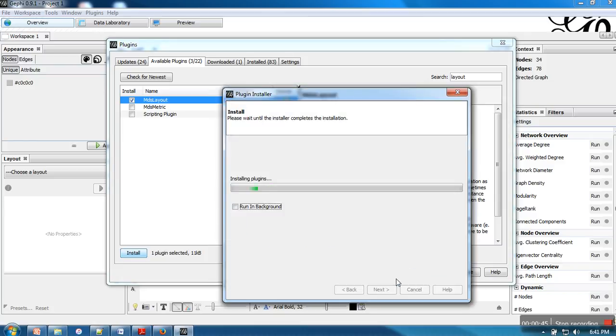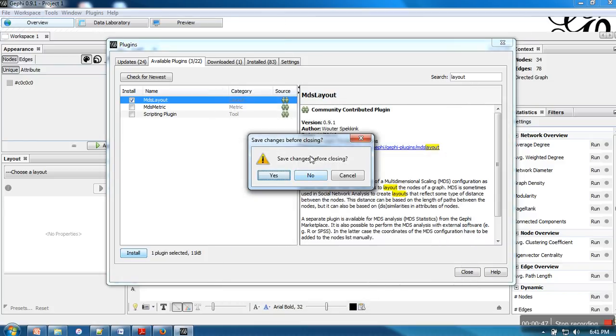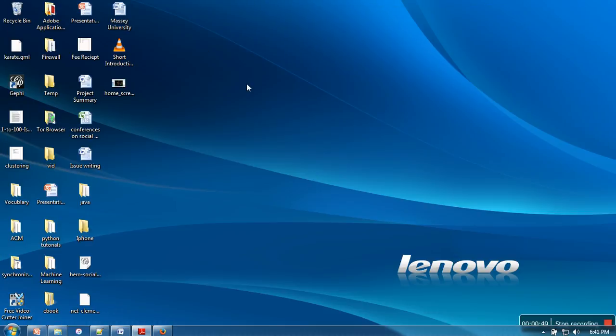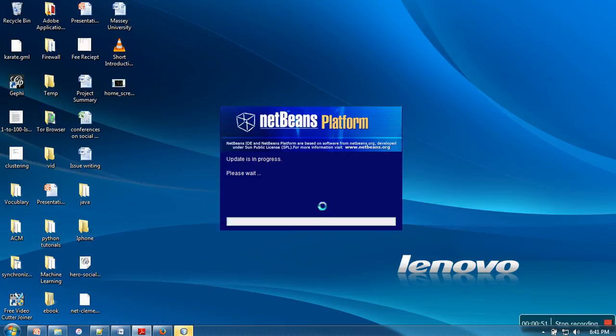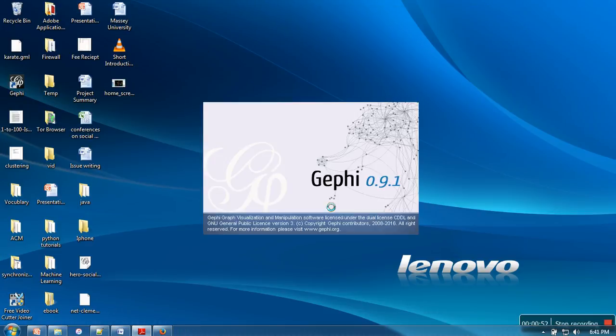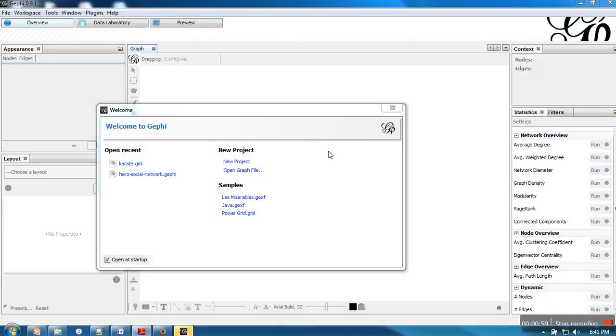The plugin is installed. When installed, it will ask to restart Gephi or it will automatically restart. Now that plugin is installed. Thank you very much.